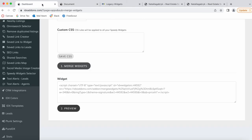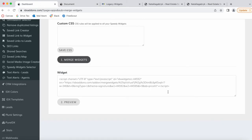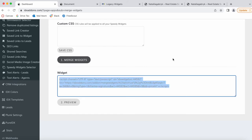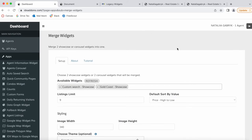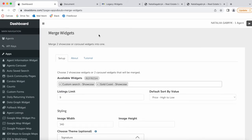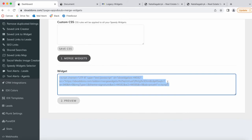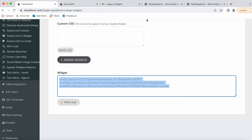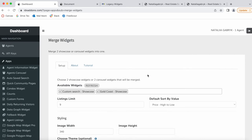If you want to add this widget to your page, just copy the new widget you've created with the Merge Widgets add-on and add it on your site where you want it to show up.